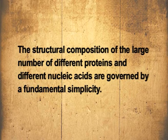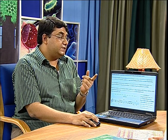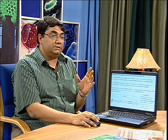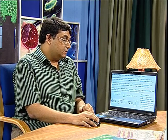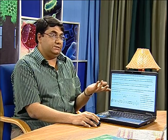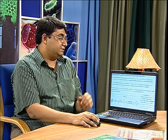The structural composition of different types of macromolecules, such as proteins and nucleic acids, is governed by fundamental simplicity. The simple monomeric subunits from which these macromolecules are constructed are few in number and identical in all forms of life. Each protein or nucleic acid molecule has characteristic information-rich subunit sequences, and that is why they can be considered as informational macromolecules.